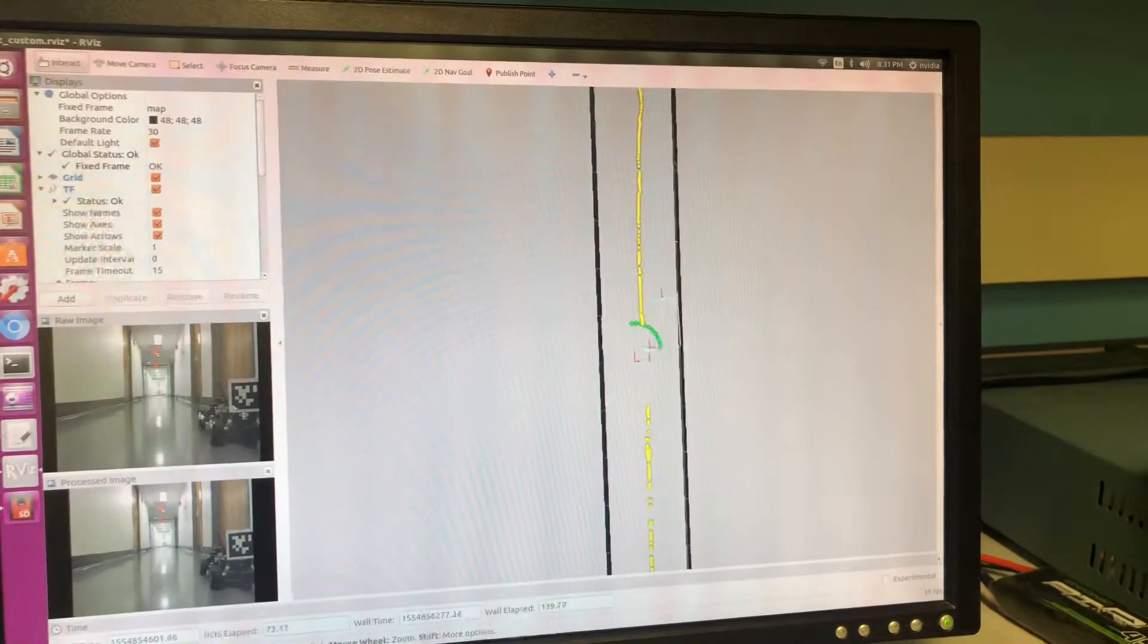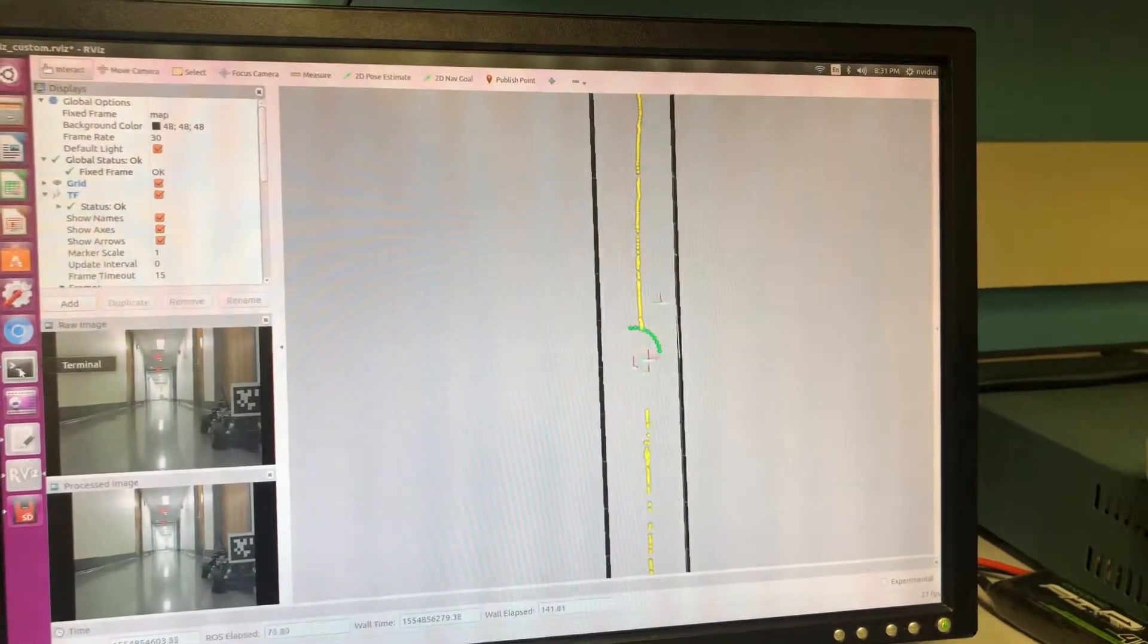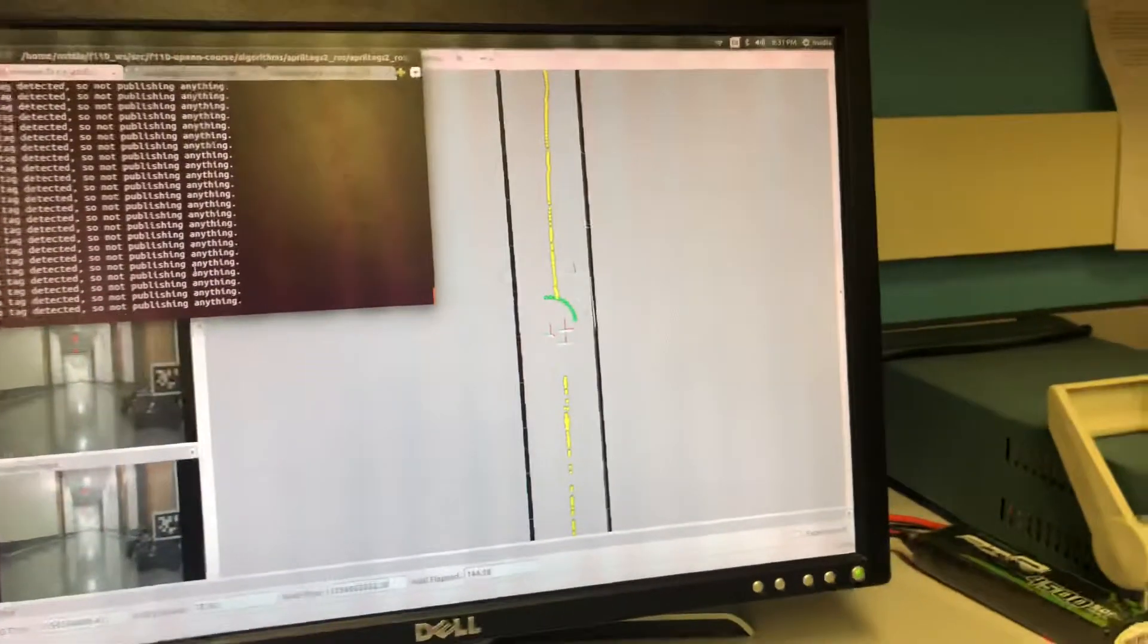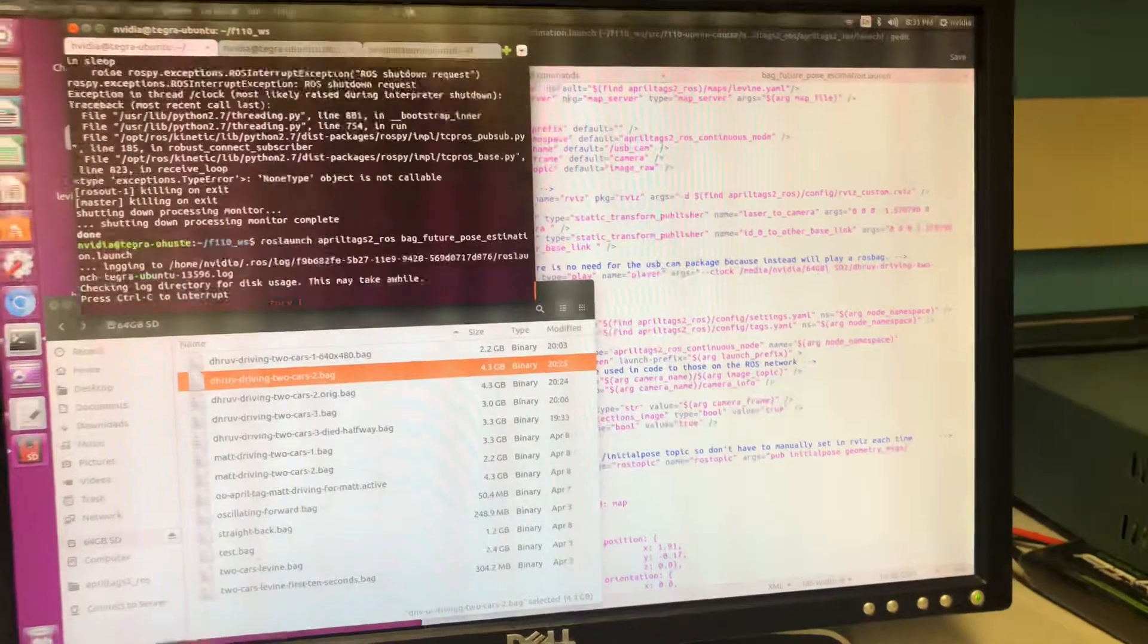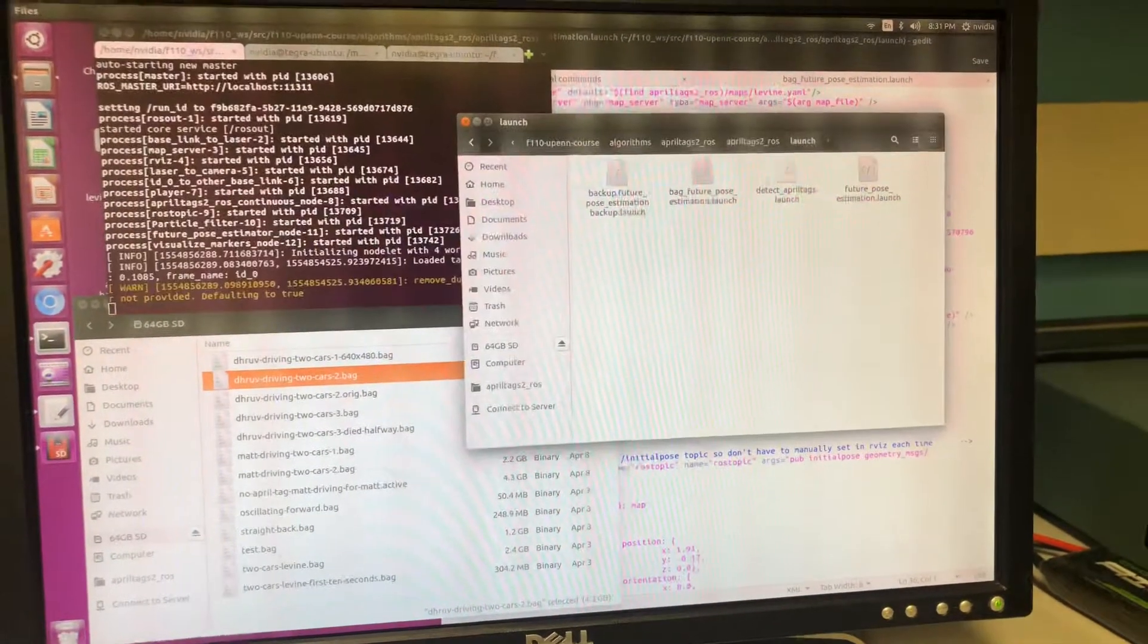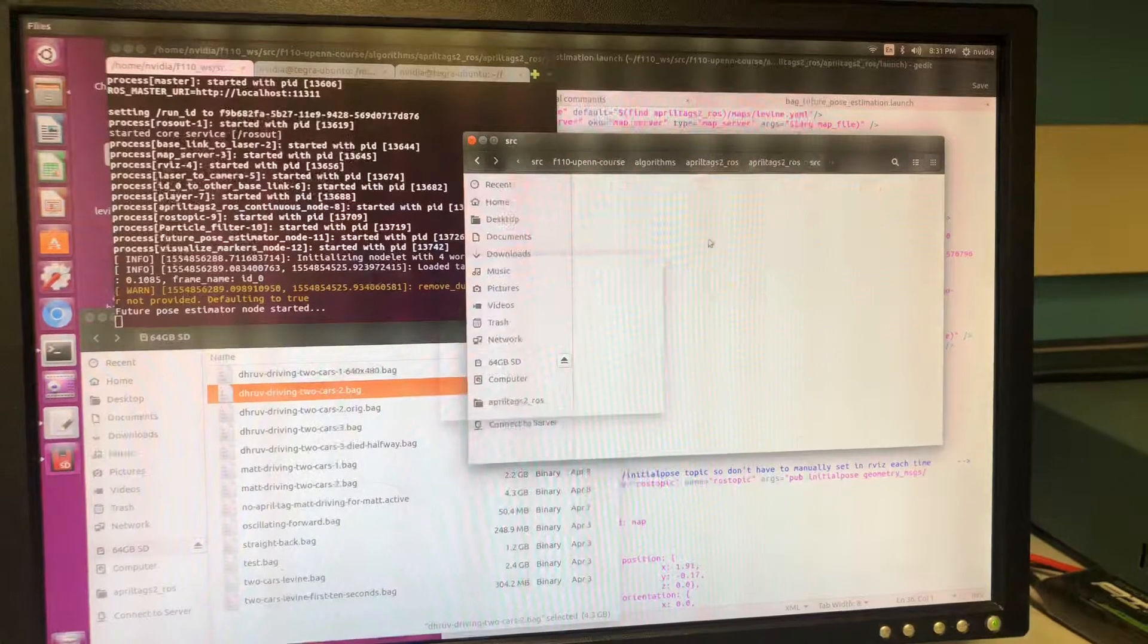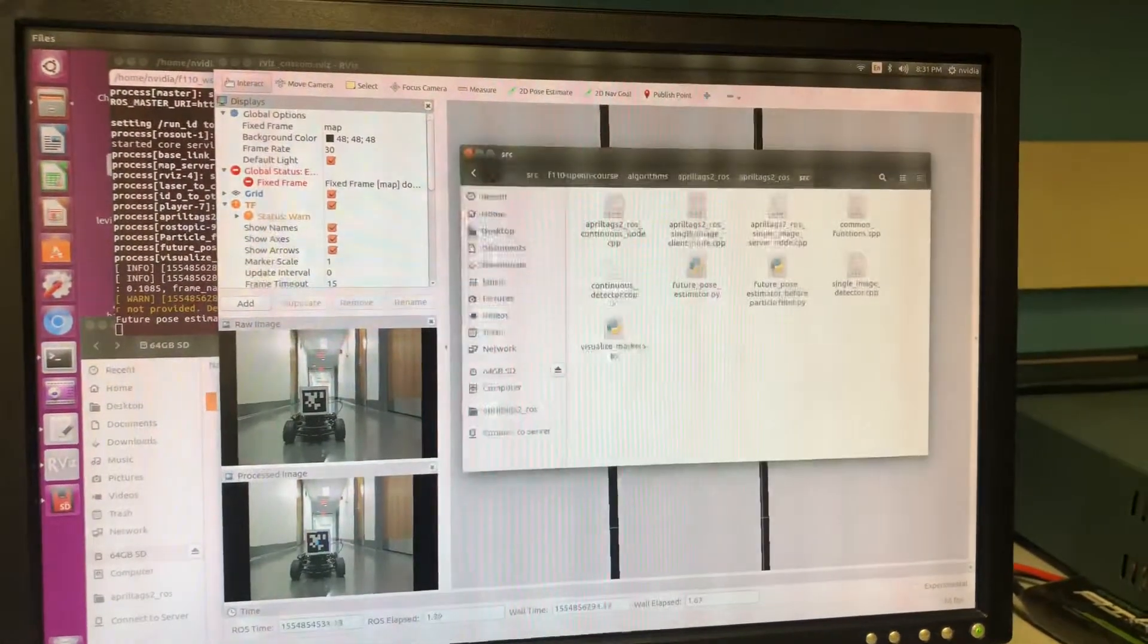Now you might be wondering, what hertz is the algorithm outputting at? So let's run this again. The algorithm I'm talking about is the Python file, which is over here. This Python script is called FuturePoseEstimator.